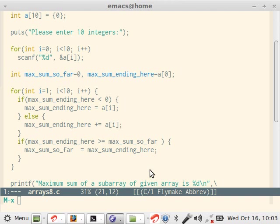Now we iterate over the array. So we check if the max_sum_ending_here is less than 0. That is, the 0th element is less than 0 or not. Now if it is less than 0, we discard it and take a[1] into max_sum_ending_here.